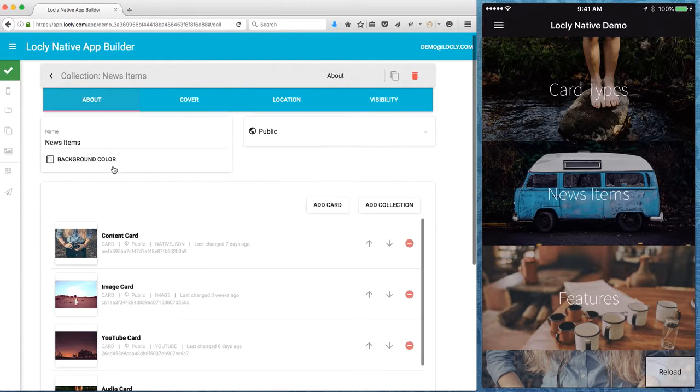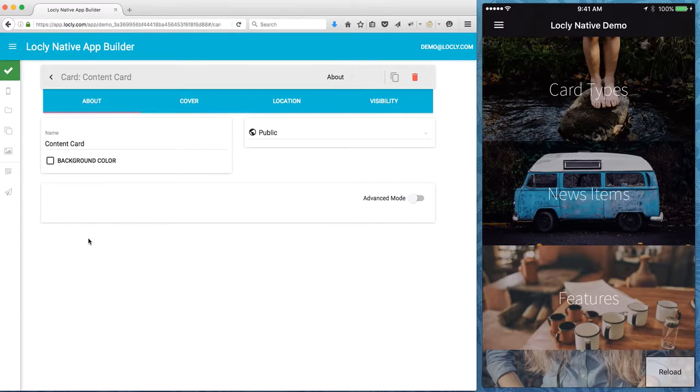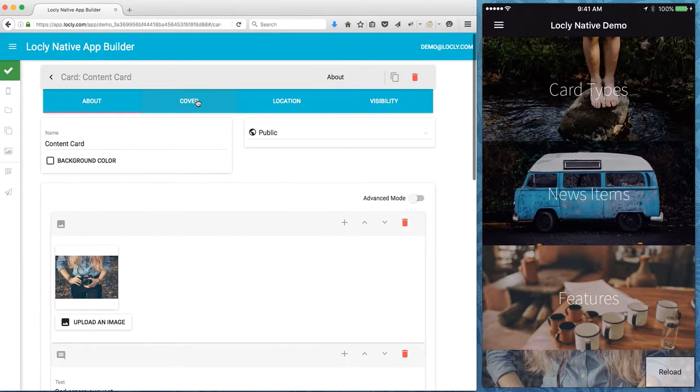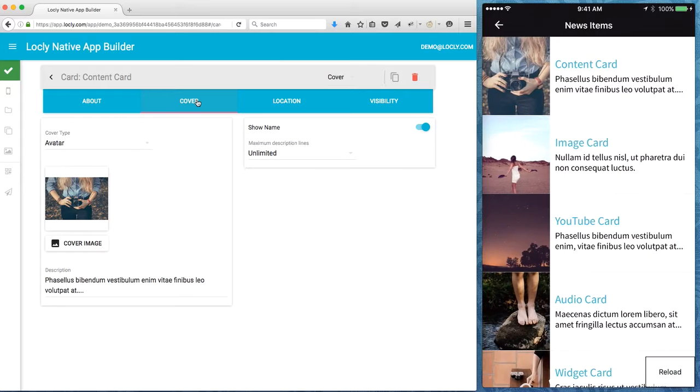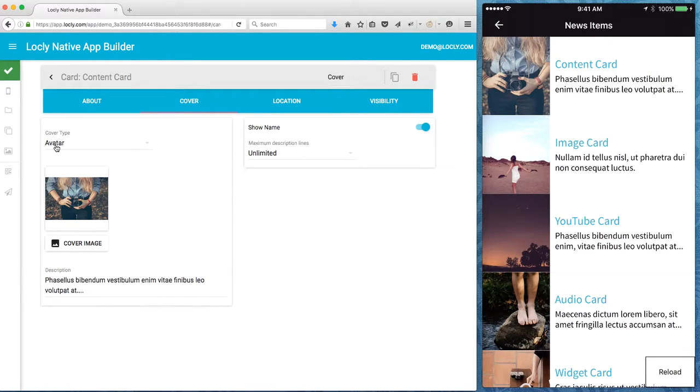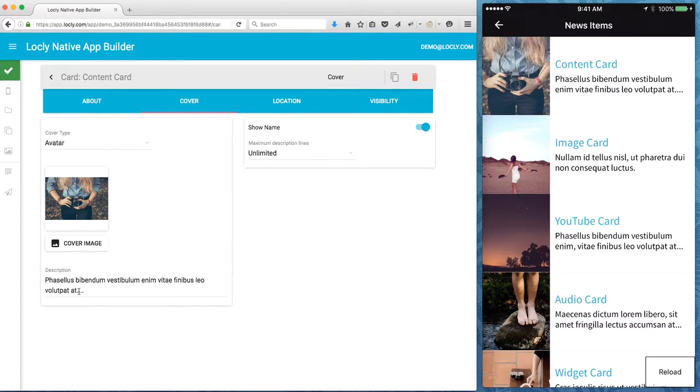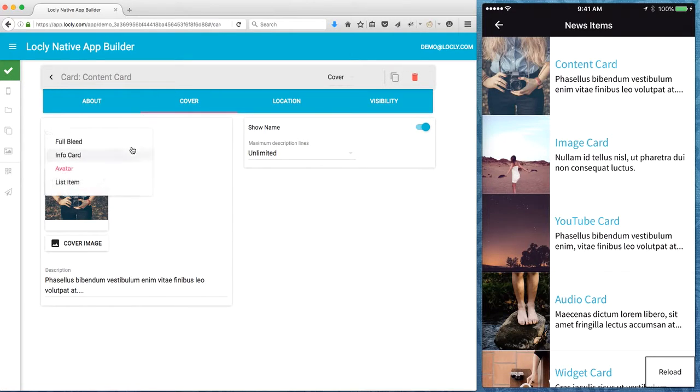If I go to one of the cards within this collection, let's go to that card with the picture and have a look at that cover. Let me bring it up on the phone the same way. You can see that this has got an avatar cover type. An avatar means put the image on the left, title there, whatever description I have underneath it.